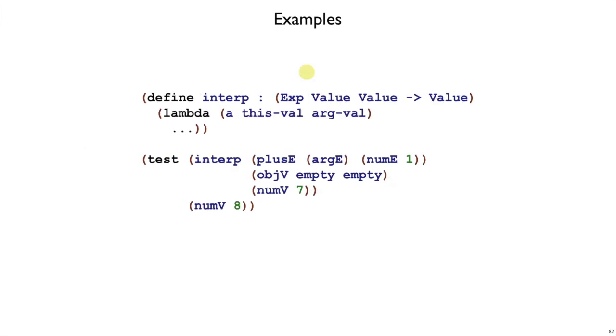So we will have our new interp for the object-oriented curly. We'll take an expression and two values. This is the value for this, which should always be an object, and this is the value for arg, which can be anything. And then, of course, interp should return a value.